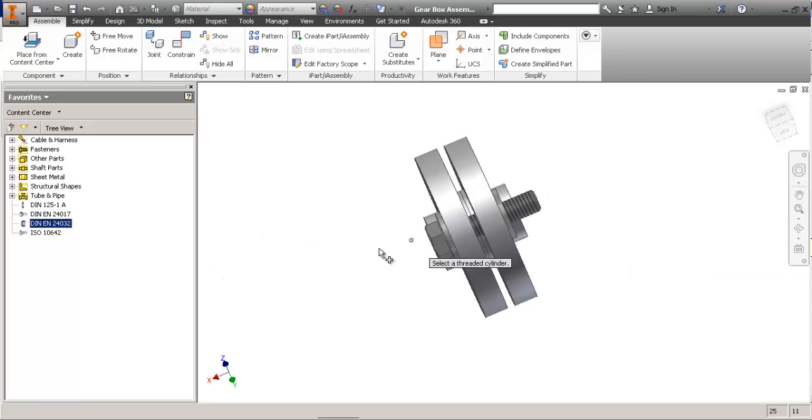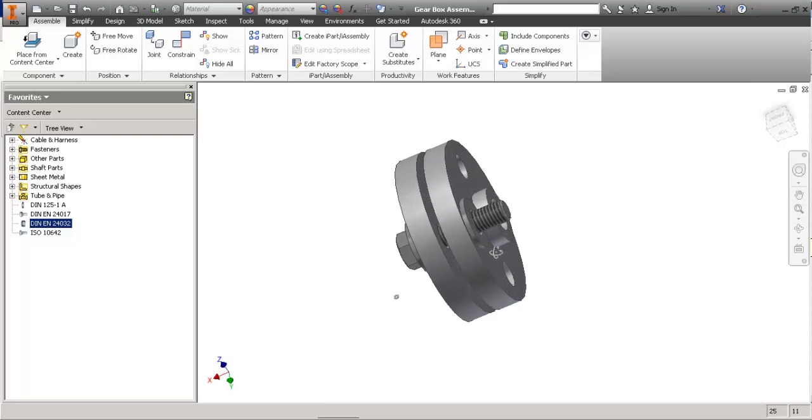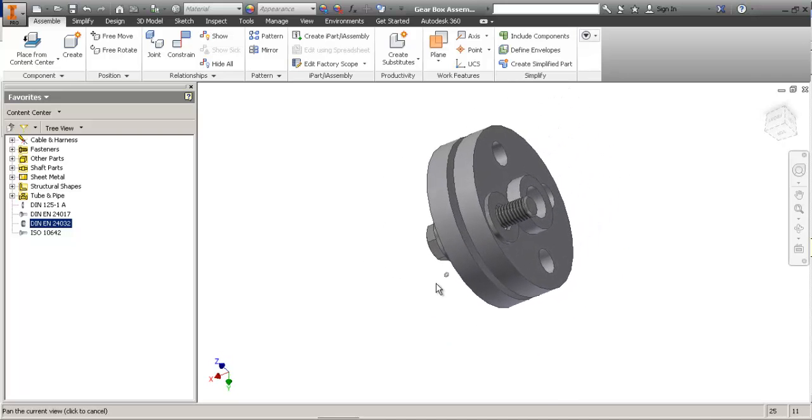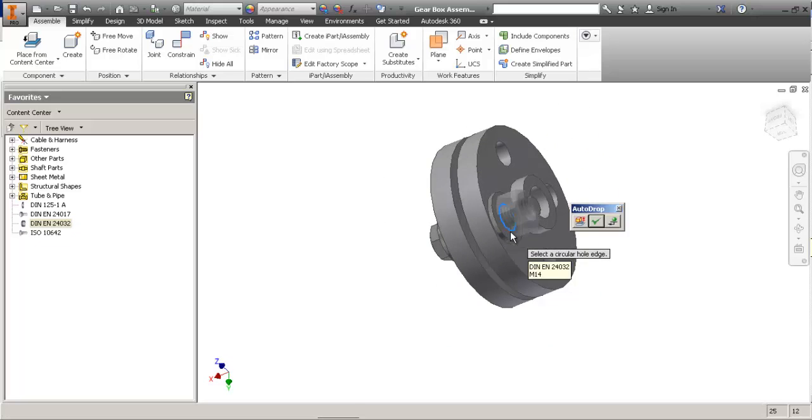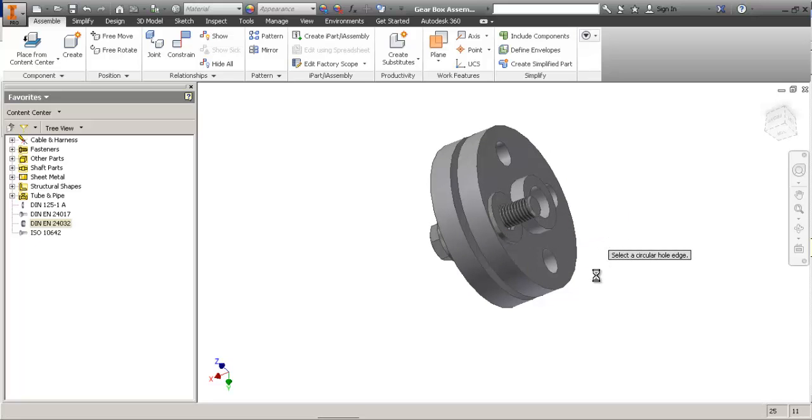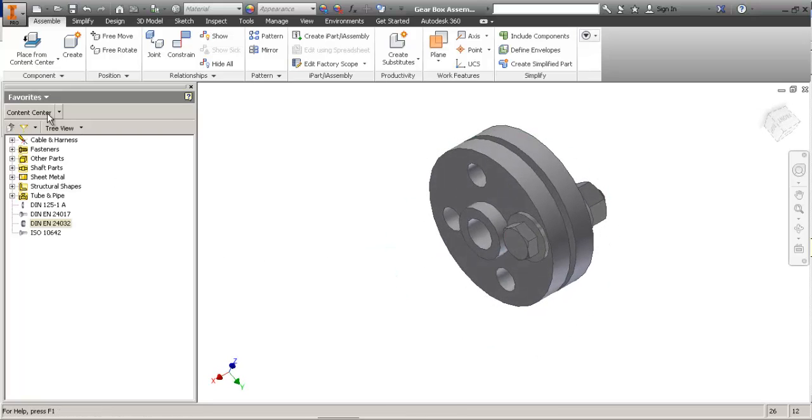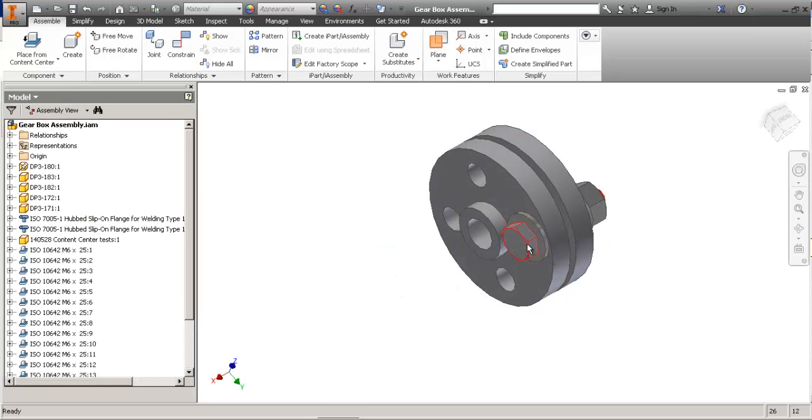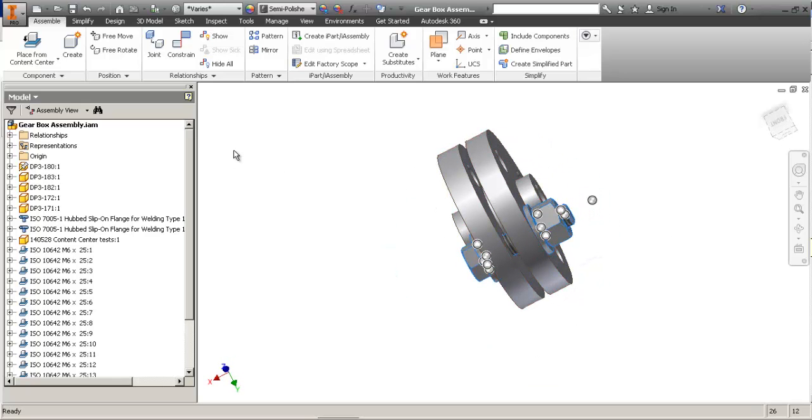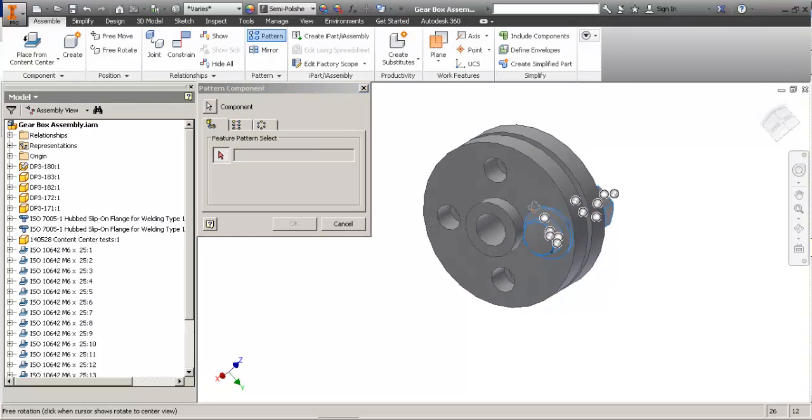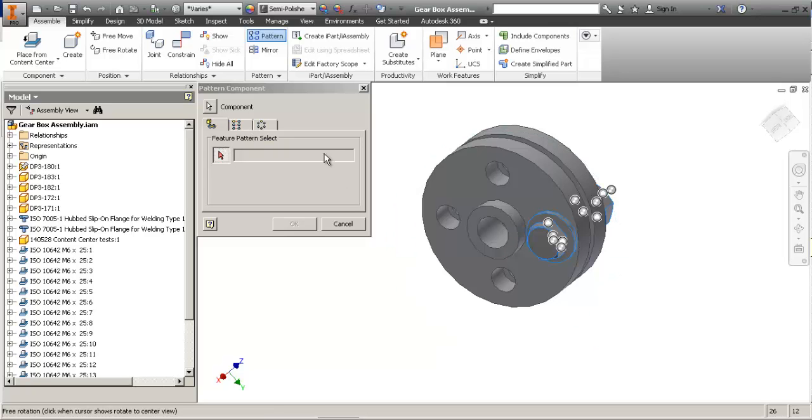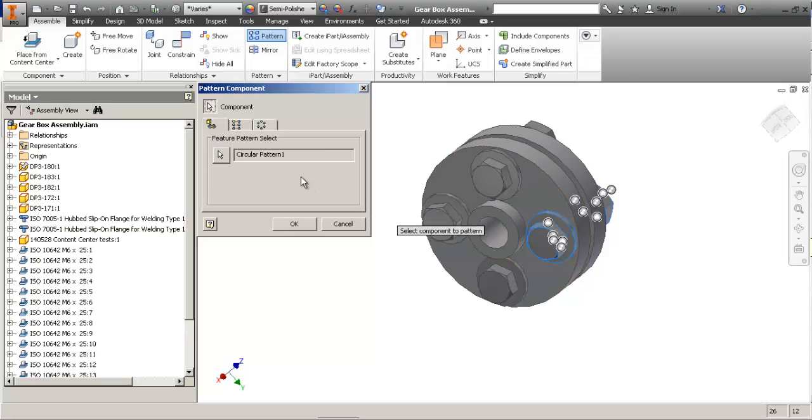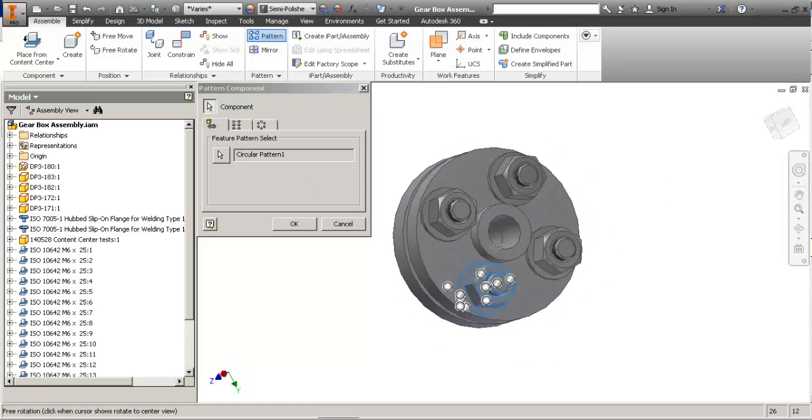And then the nut. And then, let's go back to our model. You do a pattern on the fasteners. And you select the hole as a reference of the number of instances.